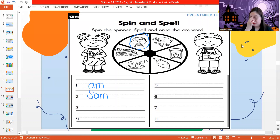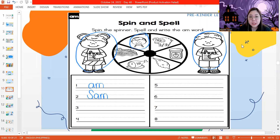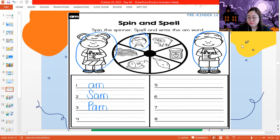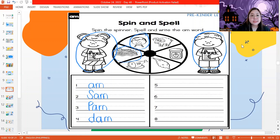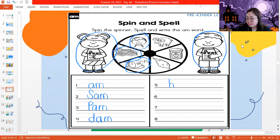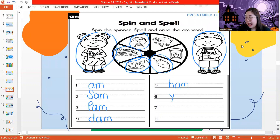Next, number four, we have this one. This is called dam. D, ah, M — dam. Next, number five: what is this? This is ham. H, ah, M. Number six: Y, ah, M — the word is yam. Next, number seven: J, ah, M — jam. And last one, number eight: R, ah, M — ram.